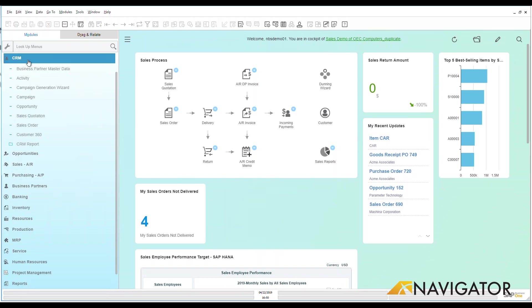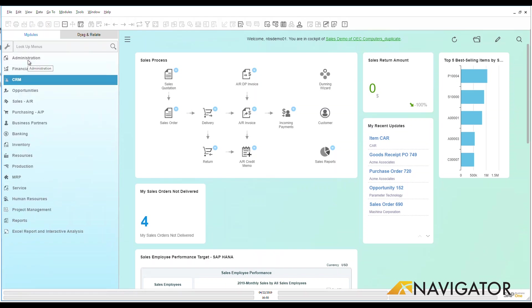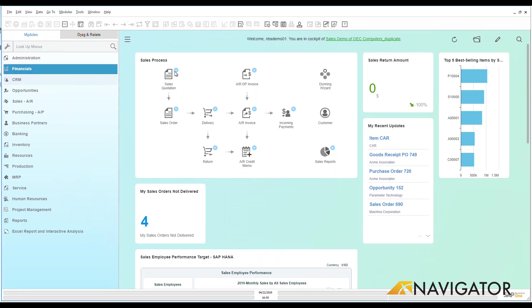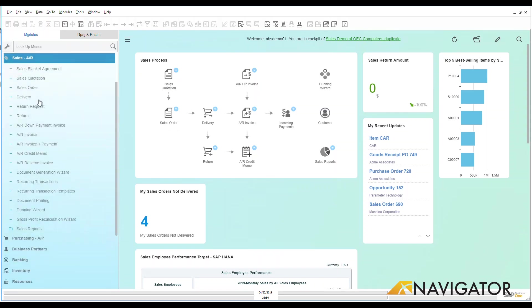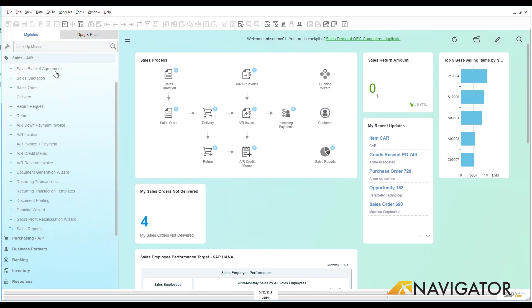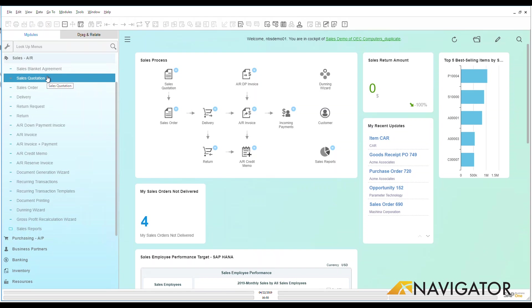I can come down here to sales quotation, but we can also see over here on my dashboard, I have my sales process and right here in the upper left-hand corner, I have sales quotation. Now I can also go down to sales AR and as you can see here, I can find sales quotation within this area.